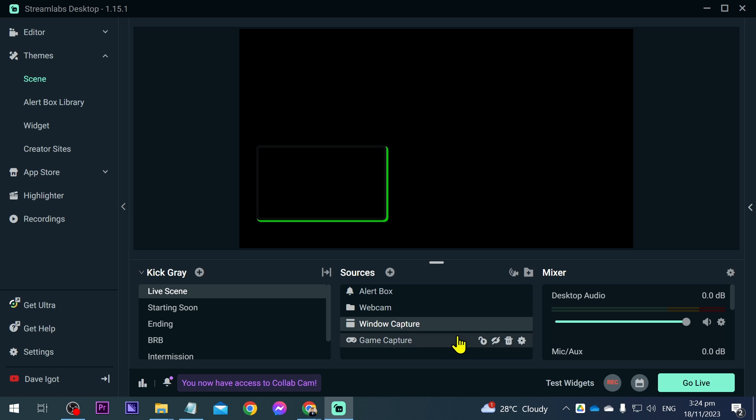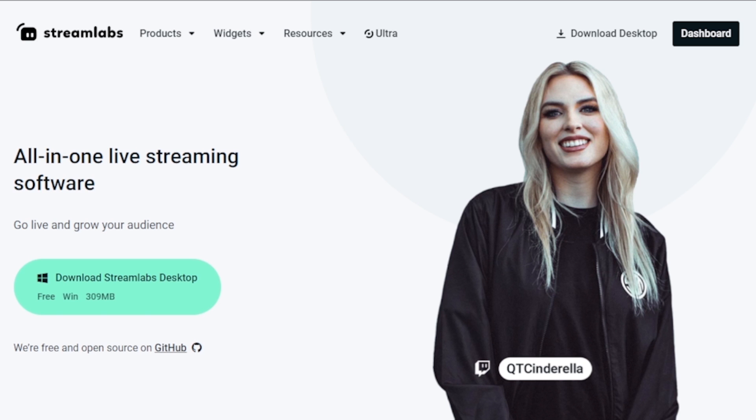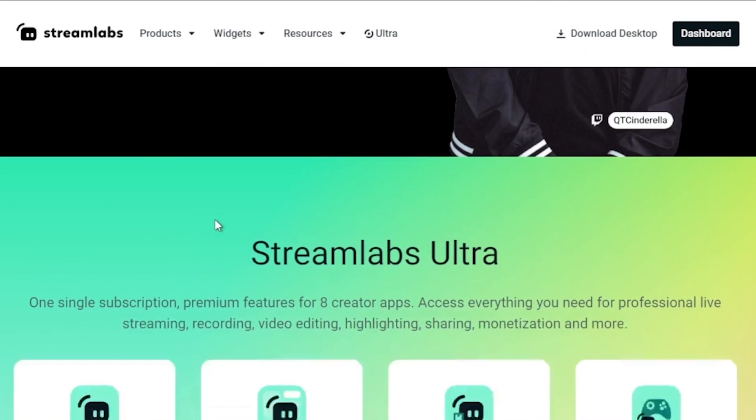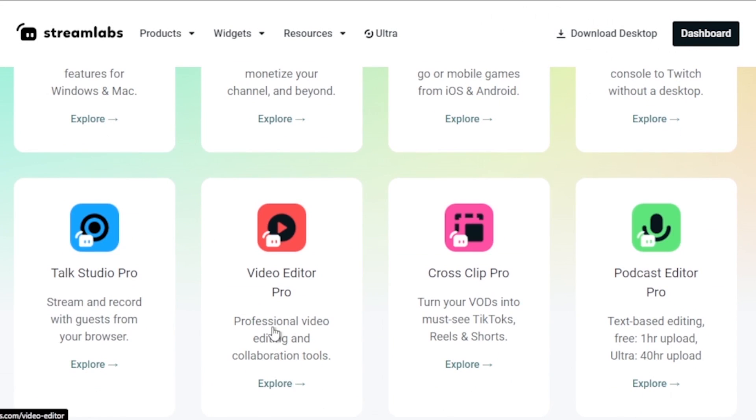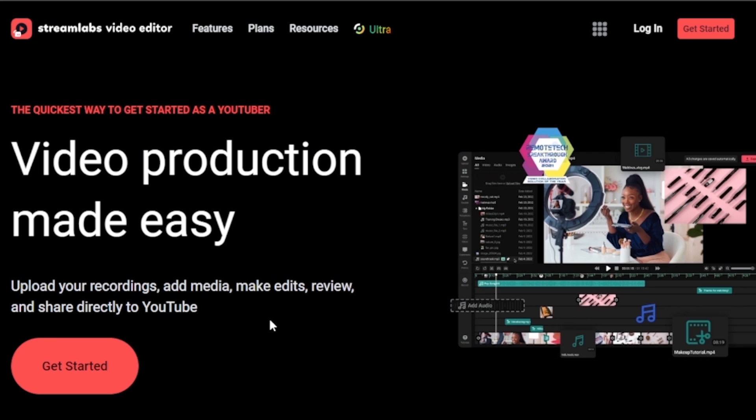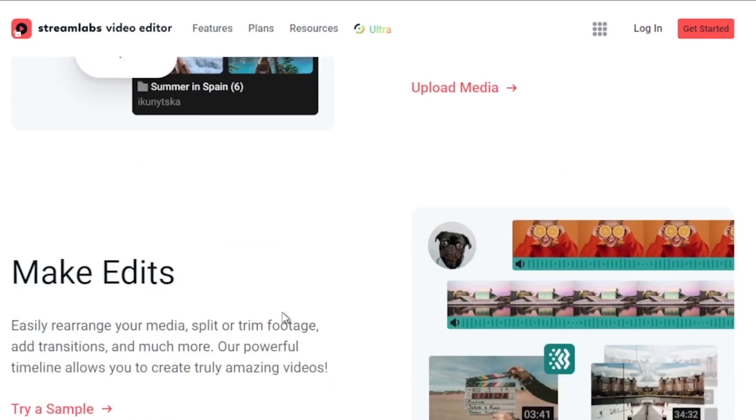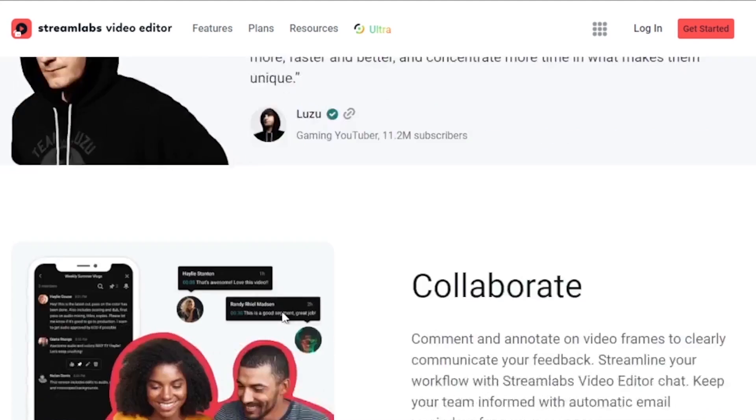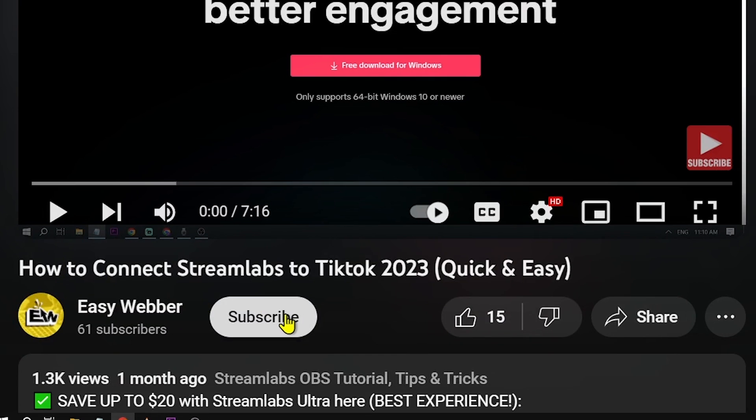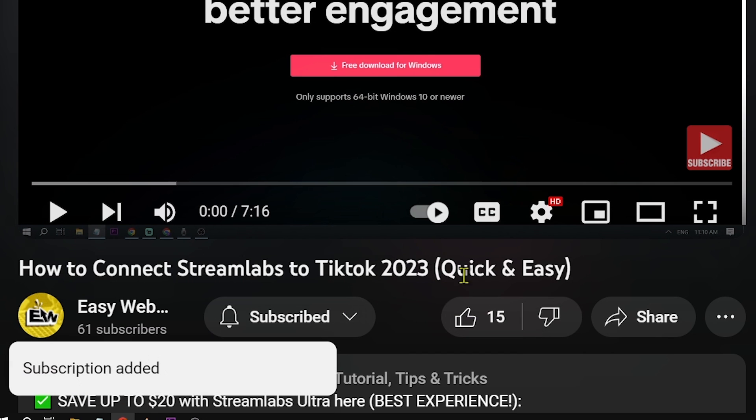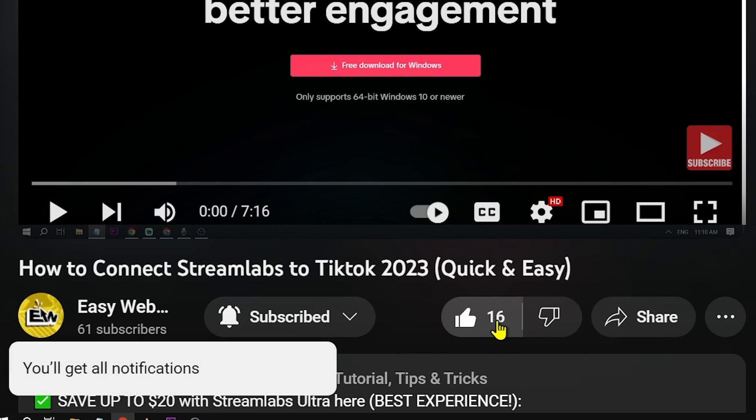Just like so. Congratulations everybody, that is how you're going to stream CS2 in Streamlabs. Oh, and by the way, you should totally think about leveling up your streaming game with Streamlabs Ultra. Click that link in the description box or comments and you'll save an easy $10 off the bat. Don't miss out on hitting that subscribe button and giving this video a thumbs up if it has been helpful.